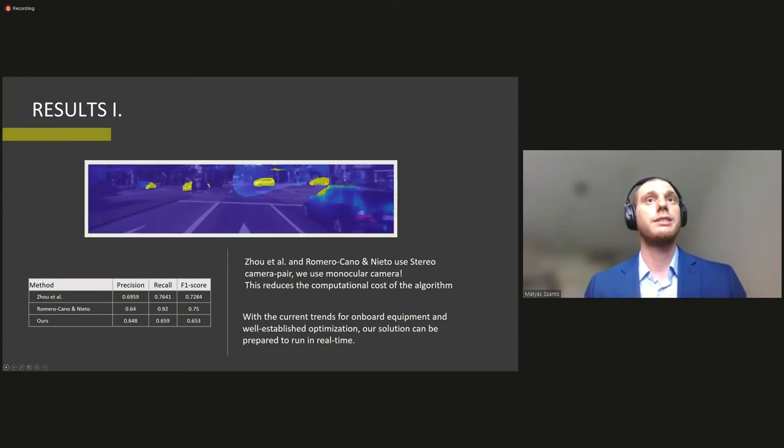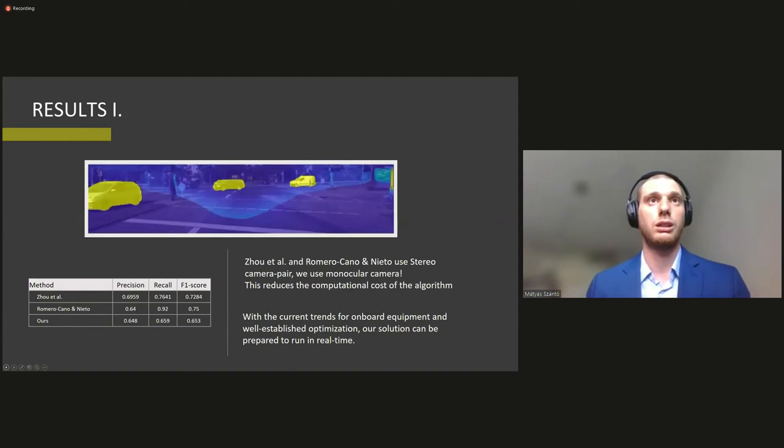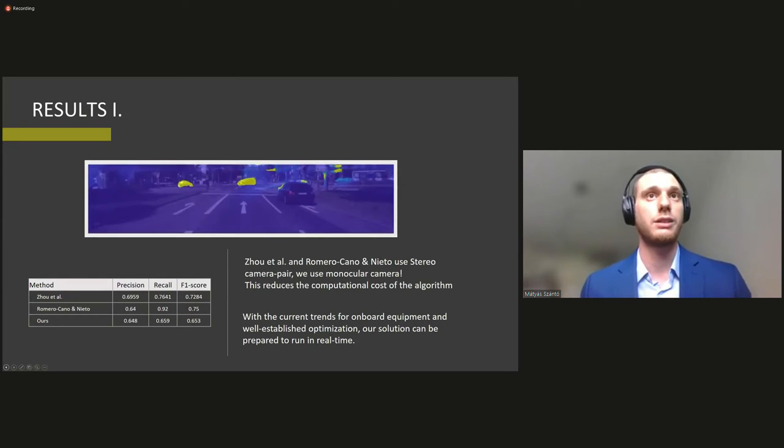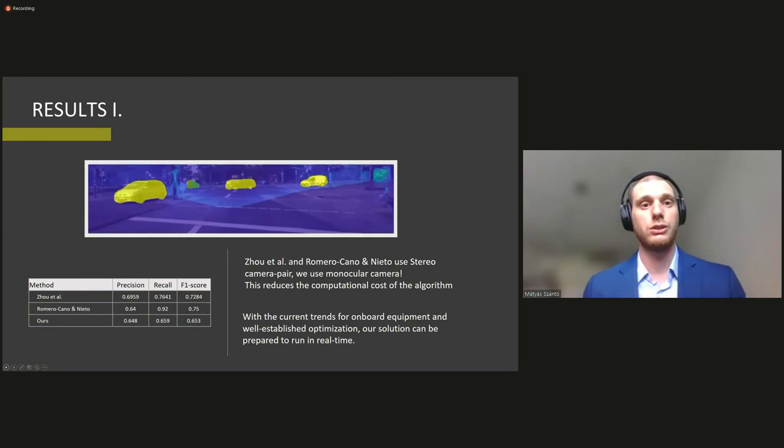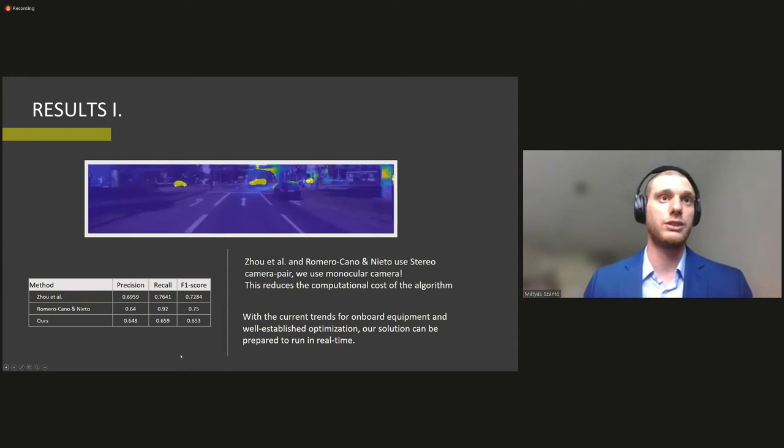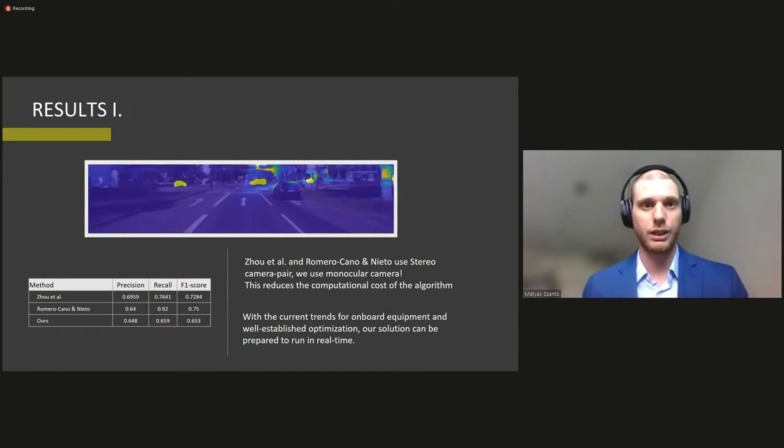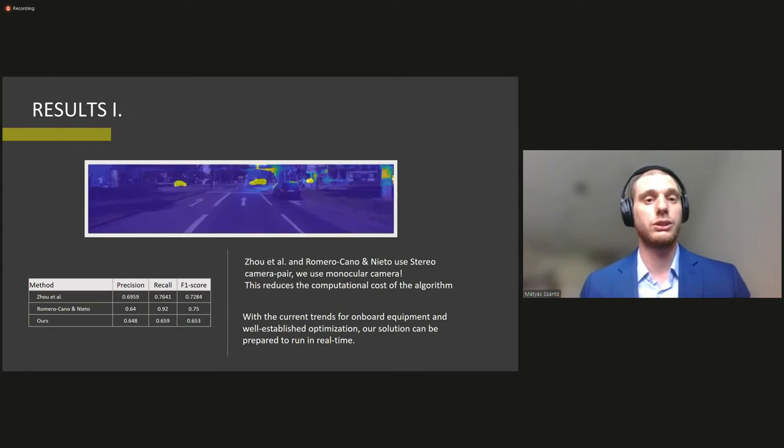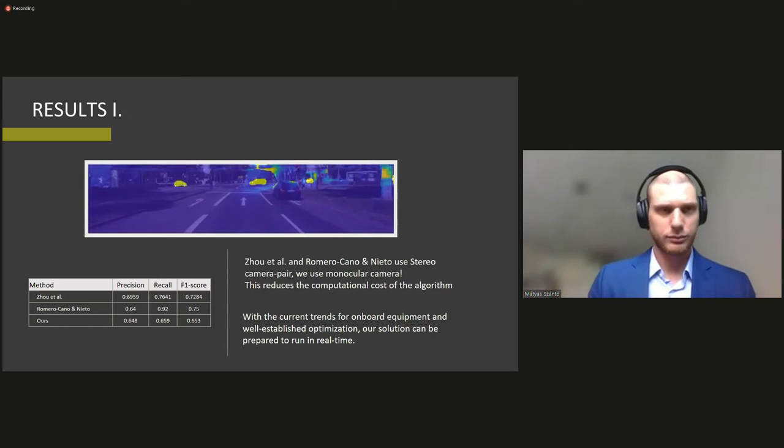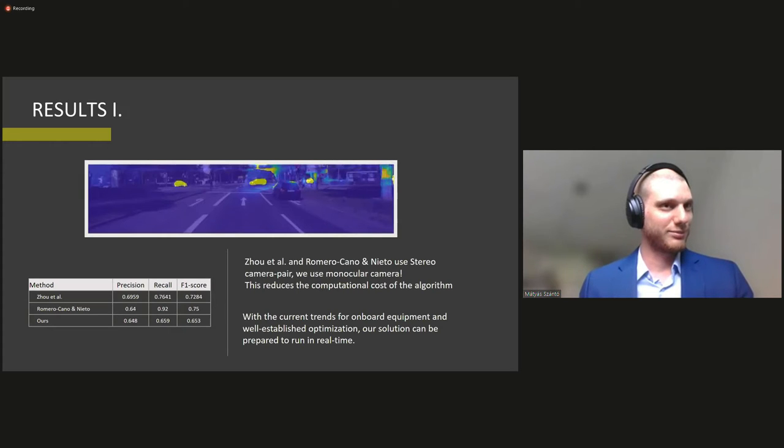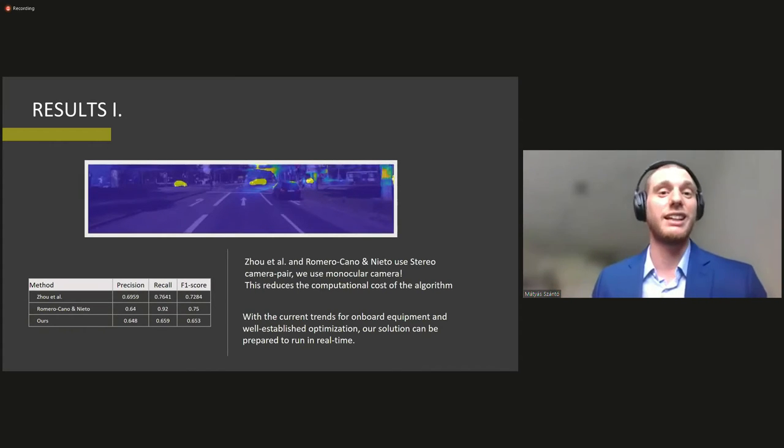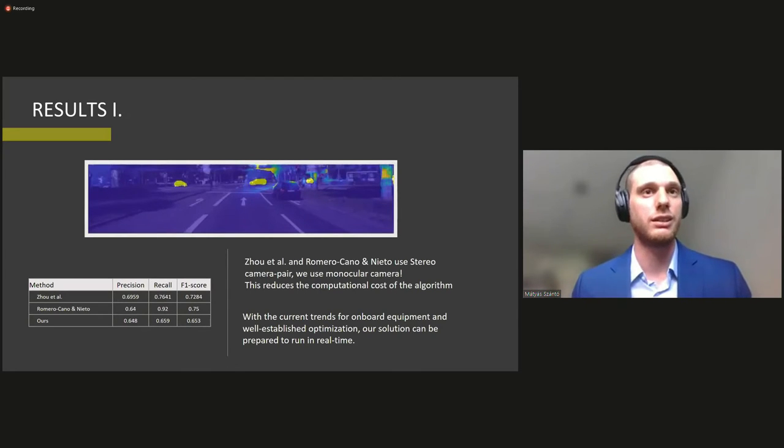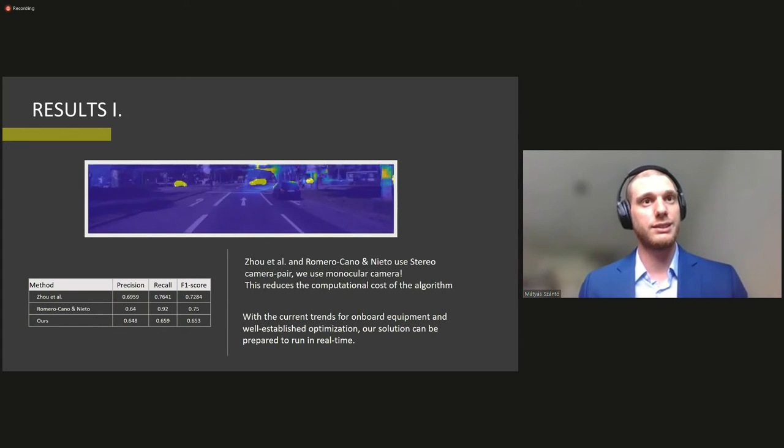So here you can see the results of our new approach or new algorithm. So we compared this with the two aforementioned results. So as you can see, the F1 score is what tells us the most I think about the accuracy of our solution or the performance of the model.